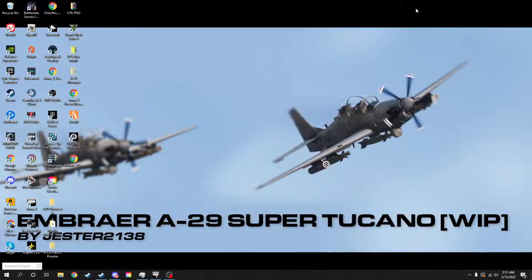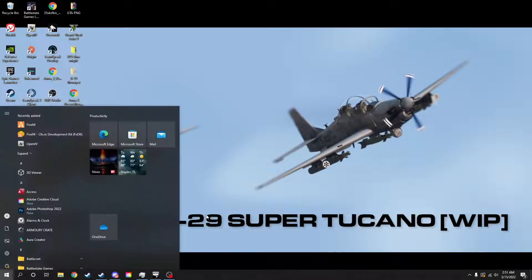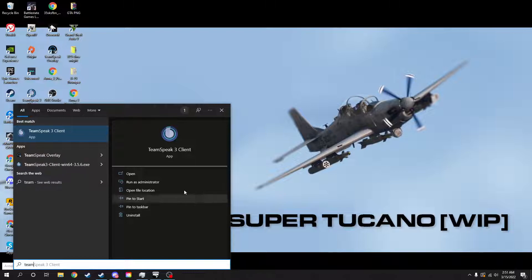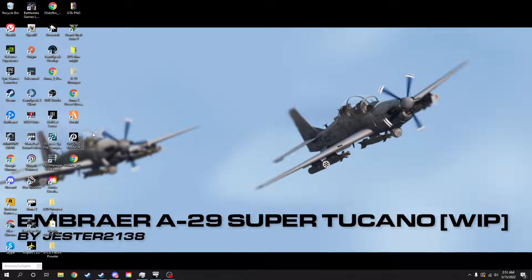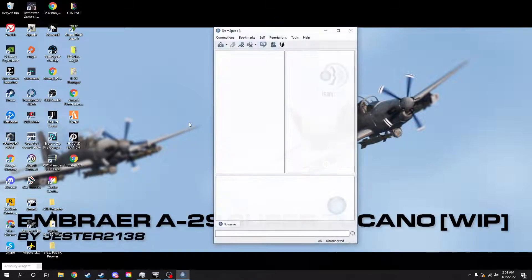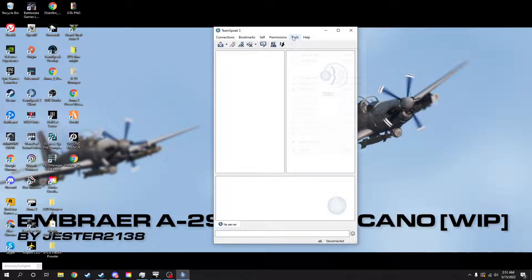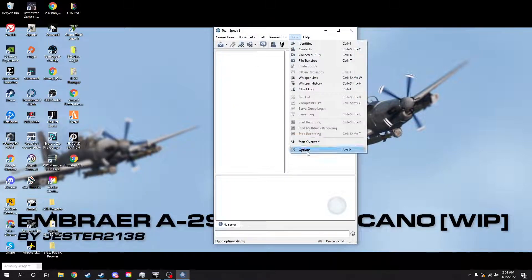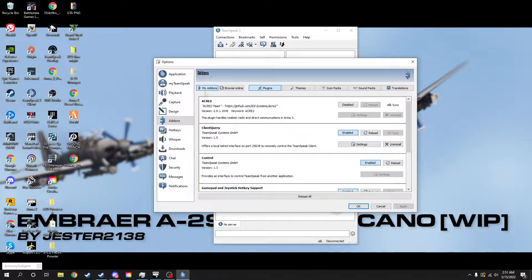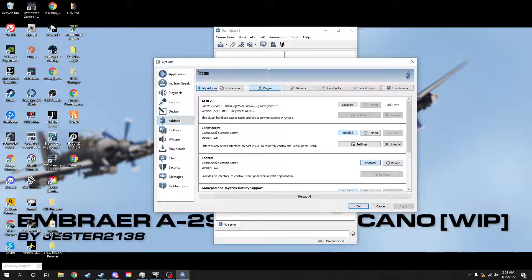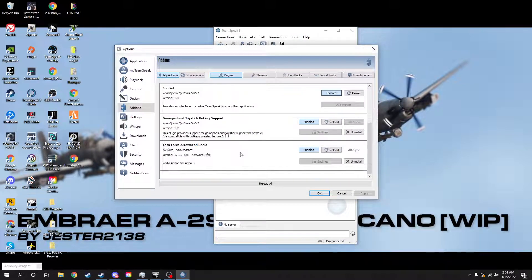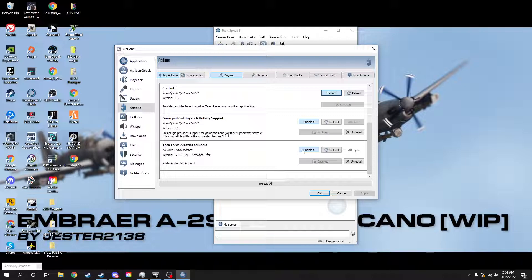We're going to minimize this, minimize that, and open our TeamSpeak. We're going to go to Tools, Options, and Add-ons. Then it should populate right here, and just make sure it's enabled. That's the way it'll happen.